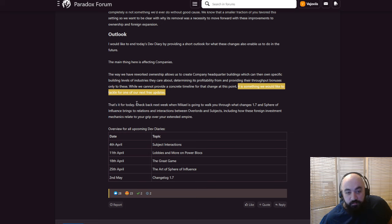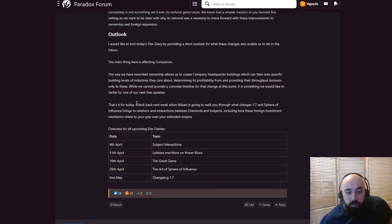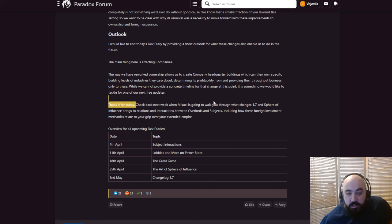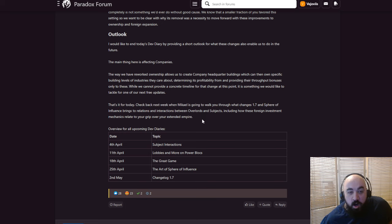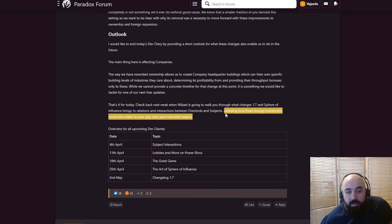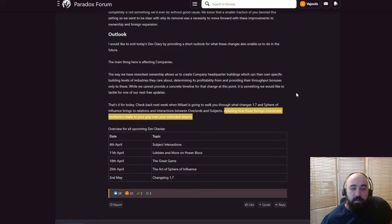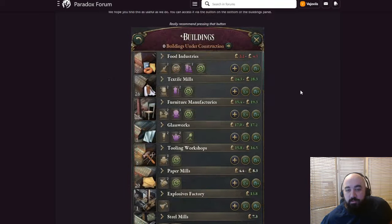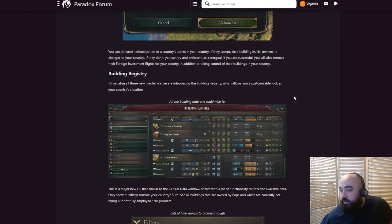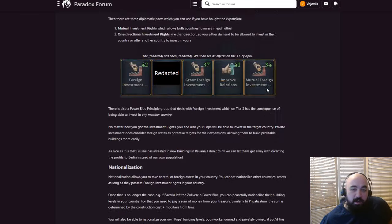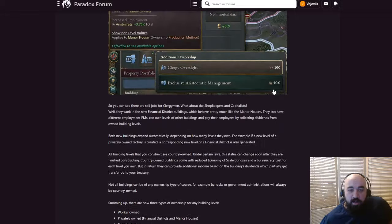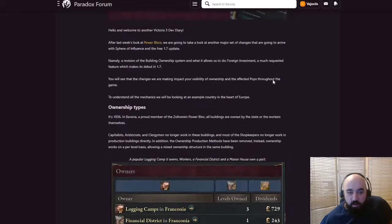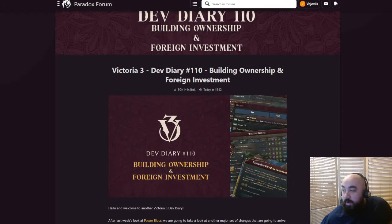And that's it for today. Happy Thursday. Check back next week when Mikhail is going to walk you through what changes in 1.7 and Sphere of Influence bring to the relations and interaction between overlords and subjects. That's going to be subjects interactions, including how these foreign investment mechanics relate to your grip over your extended empire. Big nights. I hope you guys enjoyed. If you did, please feel free to like, comment, subscribe, do the YouTube algorithm thing. And other than that, have a happy Thursday, everyone. Bye-bye now.